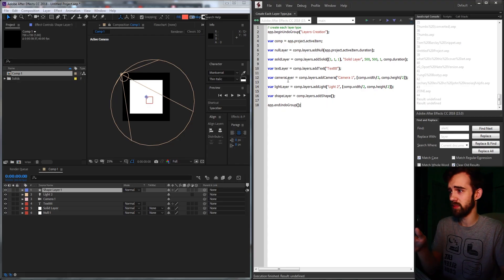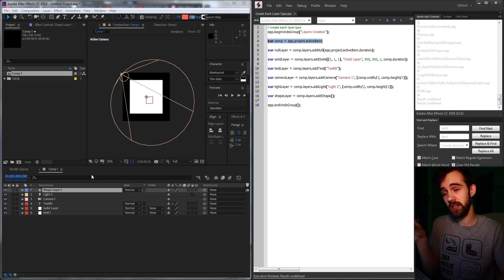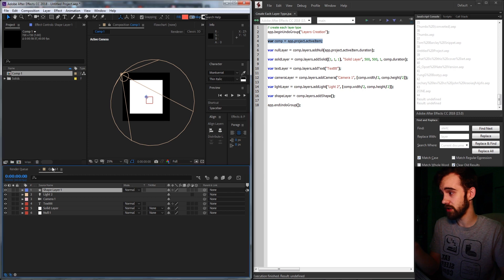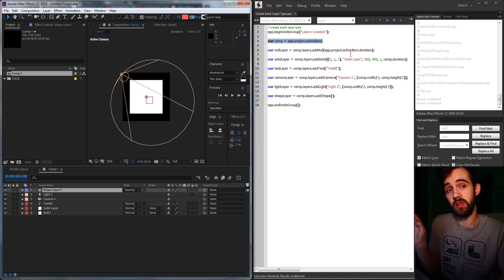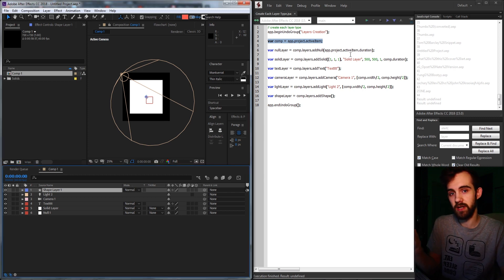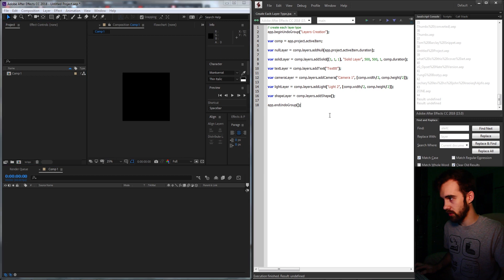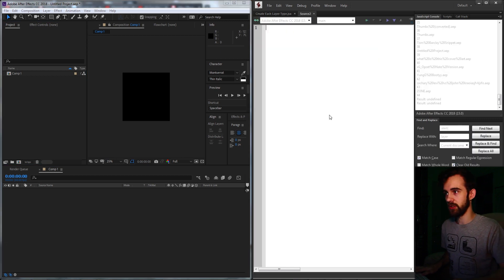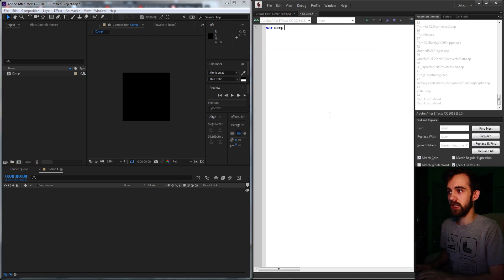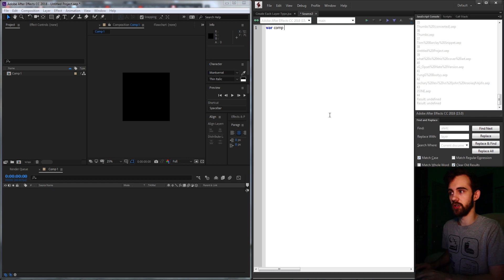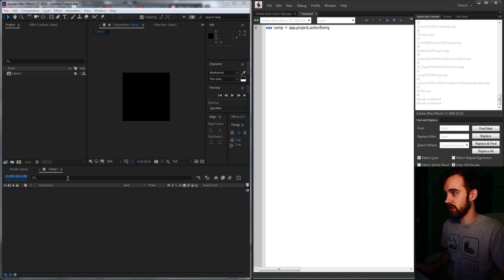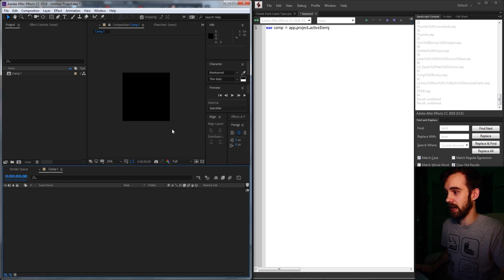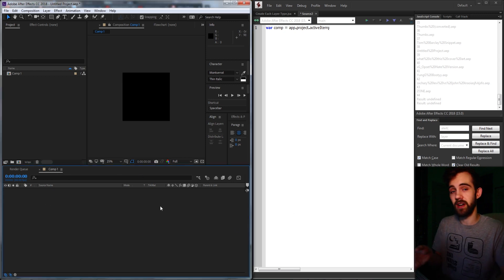So what we're going to do is basically create a script that looks at an open composition. And we're going to take a look using the guide of how to create each of these layer types. So we'll create a new JavaScript file and zoom in a little bit. First thing we need is a variable for an open composition. We'll just say app.project.activeItem. So as long as we have an item selected here, that's our active item and it's a composition.